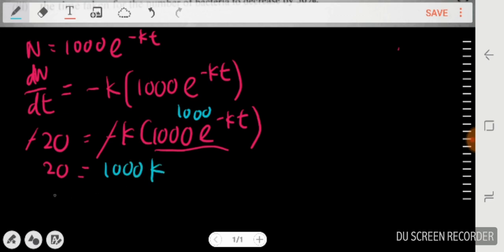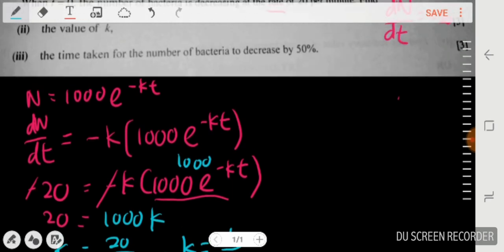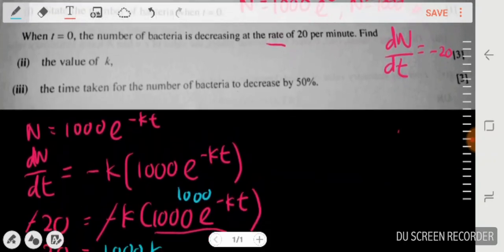Solving for k: k = 20 ÷ 1000, so k = 1/50.